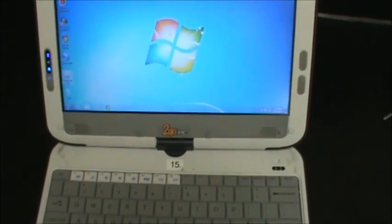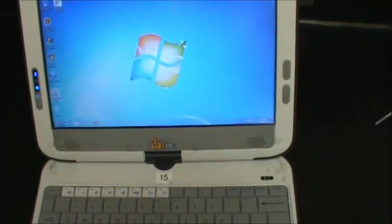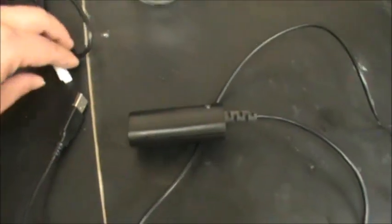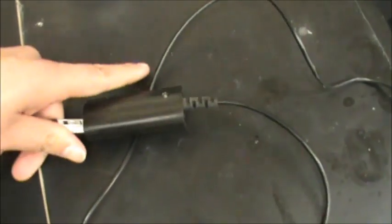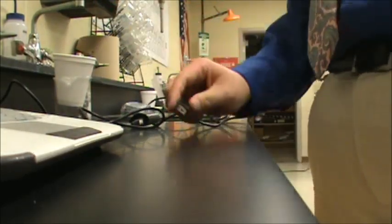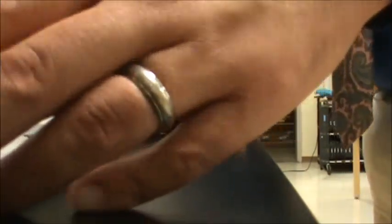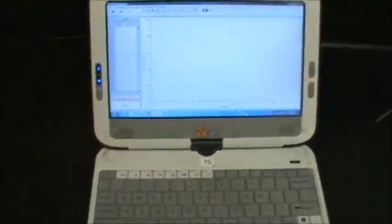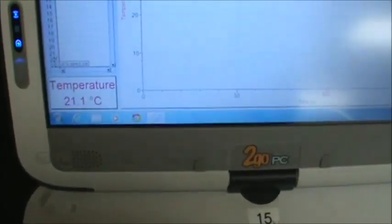I open up the program right here and it opens up Logger Pro, then I hook up all of my equipment. I have a temperature probe sitting right there, and I plug that directly into the interface, which is basically how it communicates to the computer. I plug in my USB cord into my computer. Now it's reading 21.1 degrees Celsius — that's the temperature of my temperature probe at the moment.